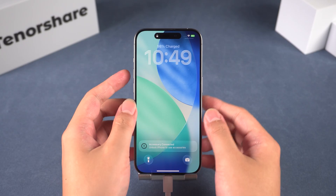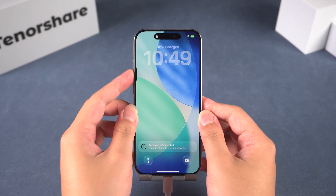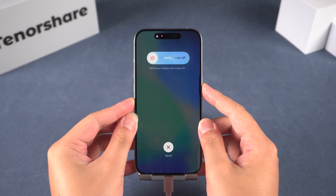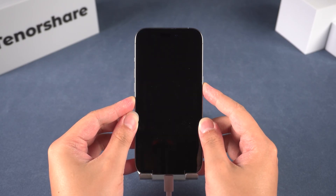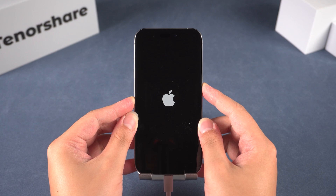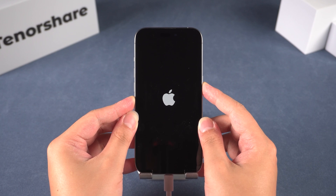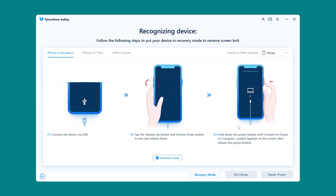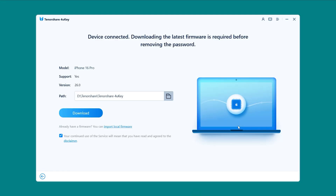On this device, I need to press Volume Up, then Volume Down, and finally press and hold the Side button until the iPhone shuts down and goes into recovery mode. Once your device is in recovery mode, 4uKey will detect it automatically.